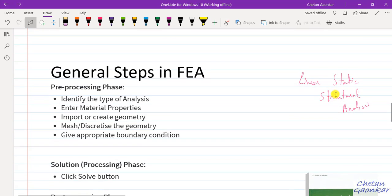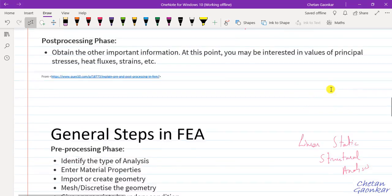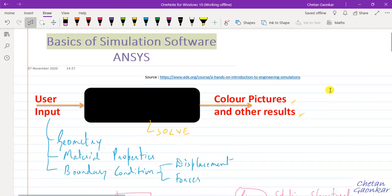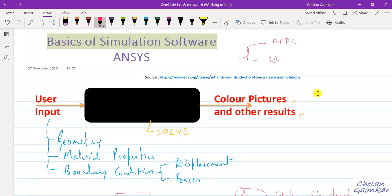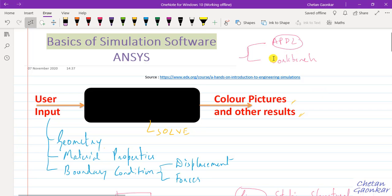With this brief introduction, let us now go to ANSYS and see how it looks. ANSYS basically has two different user interfaces: one is called APDL and one is called Workbench. If someone wants to do parametric analysis or complex analysis, they may use ANSYS APDL with custom codes. But for most analyses, one may use the Workbench interface, which is what we will be doing in this course.